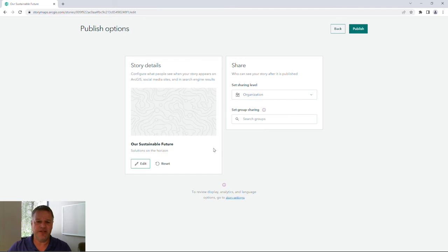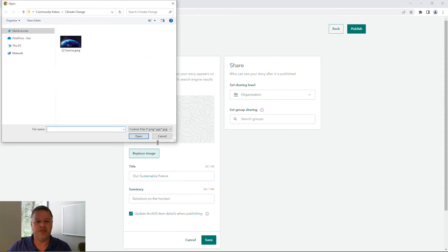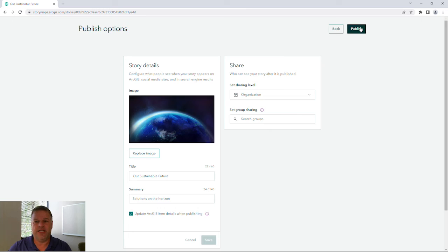Let me publish my story. And as I'm doing that, I can update the image for my story so that it can be recognized quickly. And I'm going to publish my story.